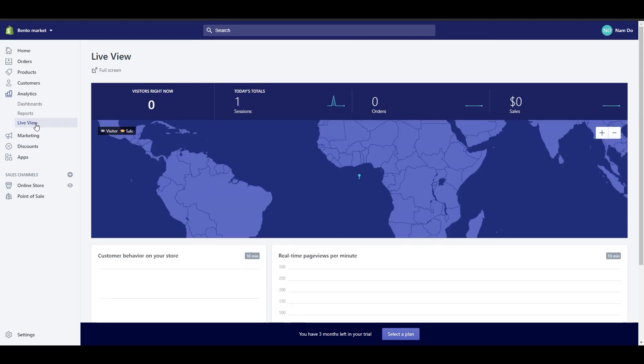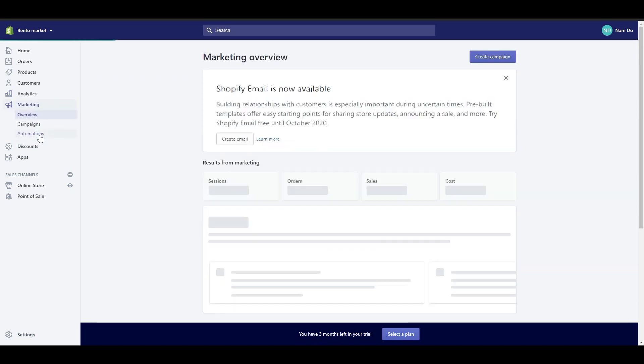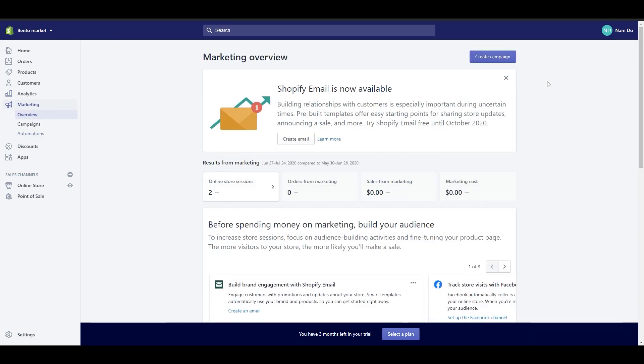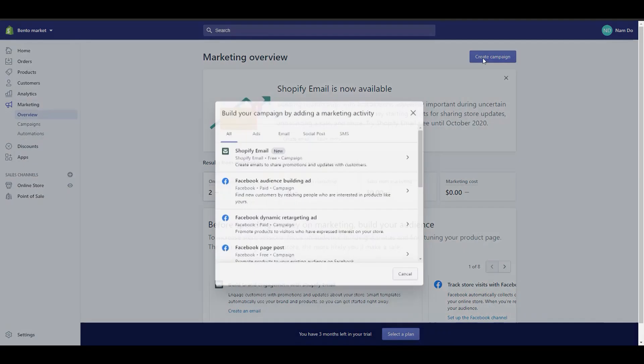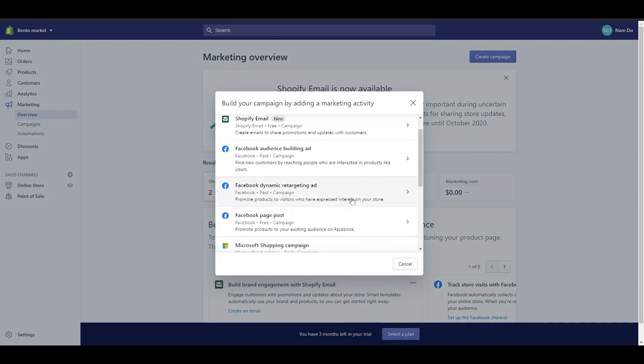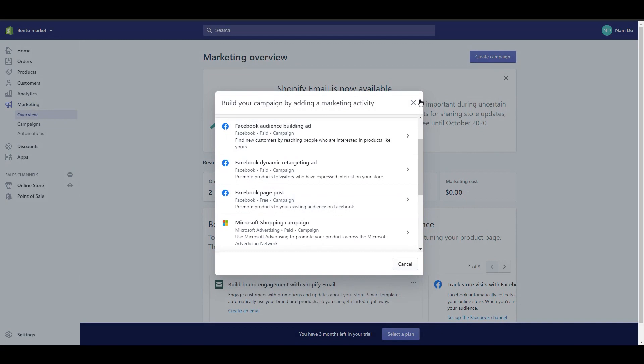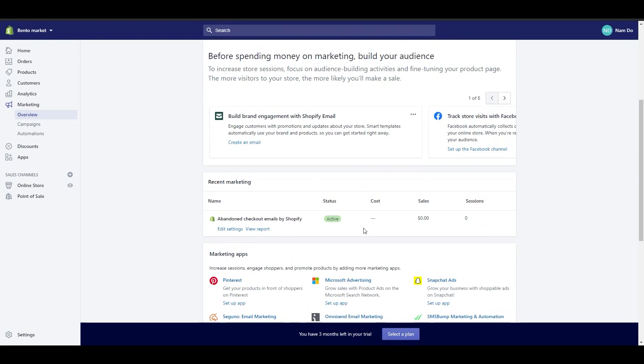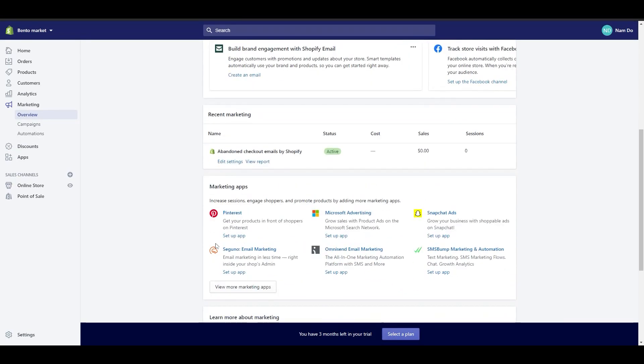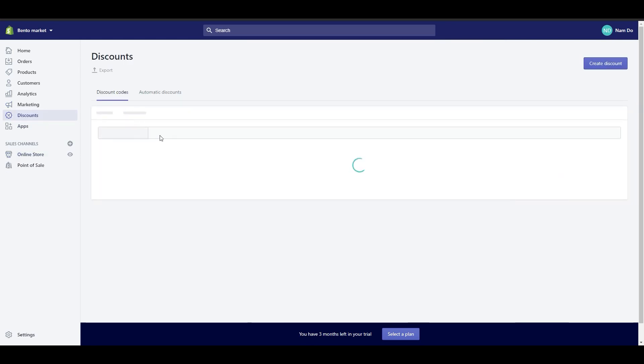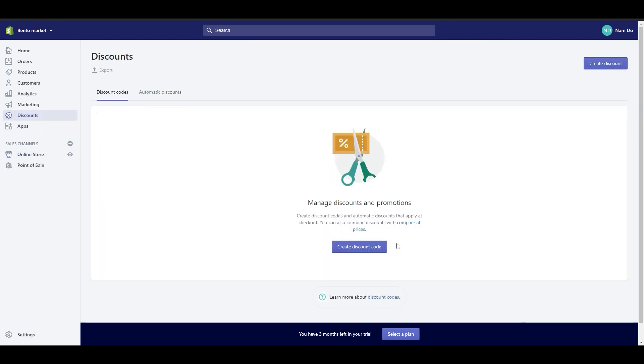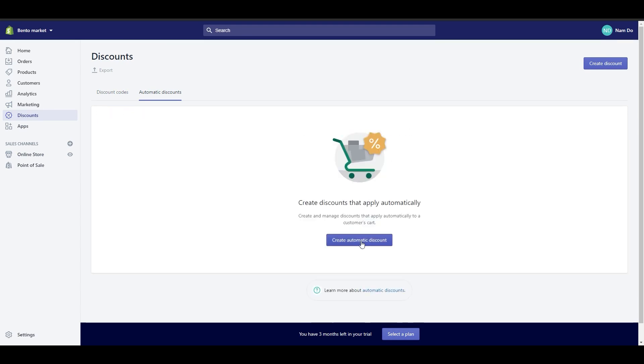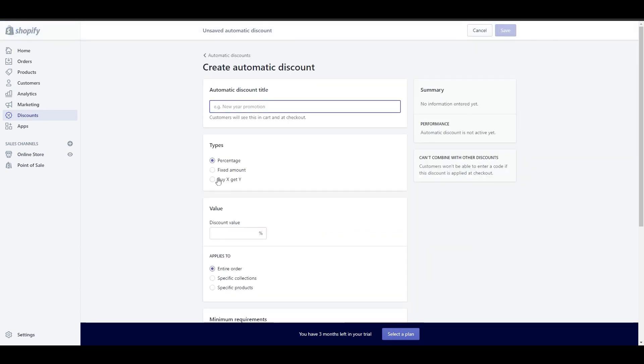Going down to marketing, there are three main parts, overview, campaign, and automations. You can see a marketing overview, create and manage marketing campaigns right here, and install more marketing apps if you want to. Going down to discount, you can create some discount codes or have some automatic discounts right here. It can be a percentage discount, free shipping, or buy one get one.